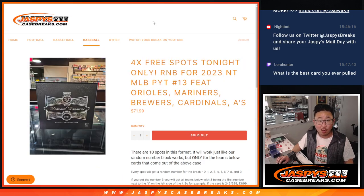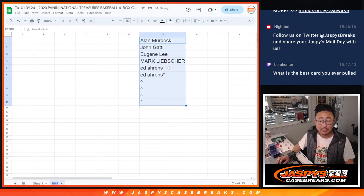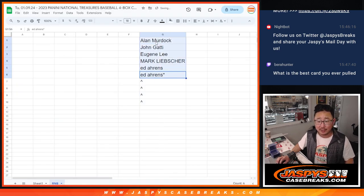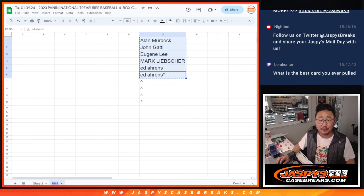Also, we're giving away four spots. So we only sold, you see right here, we only sold six spots outright. Four of you are going to get extra spots. It's almost a buy one, get one.